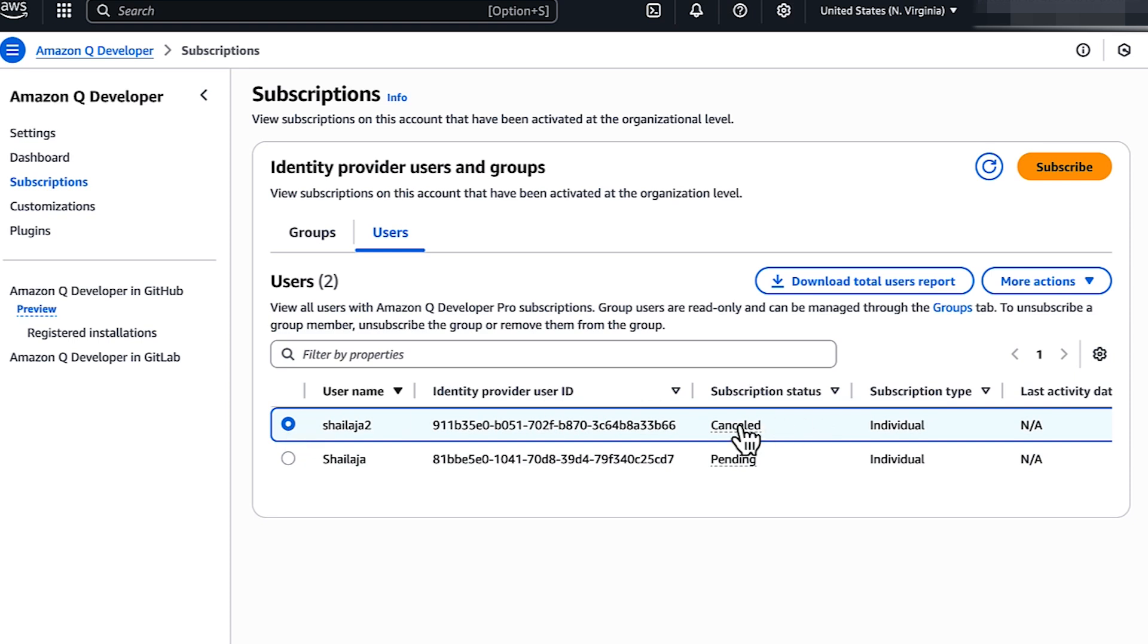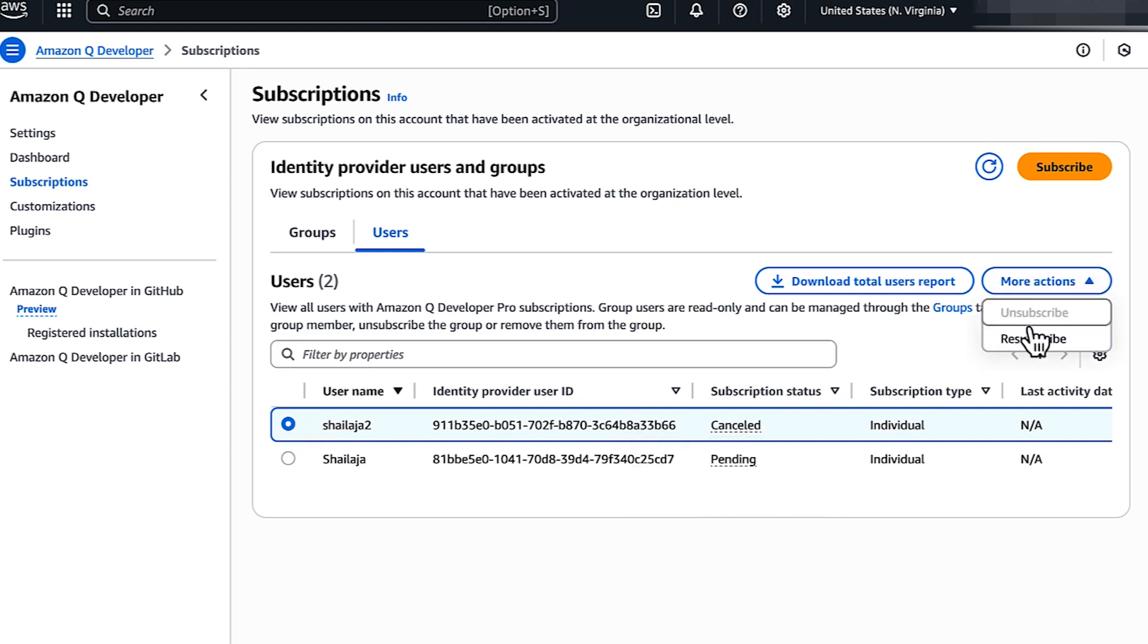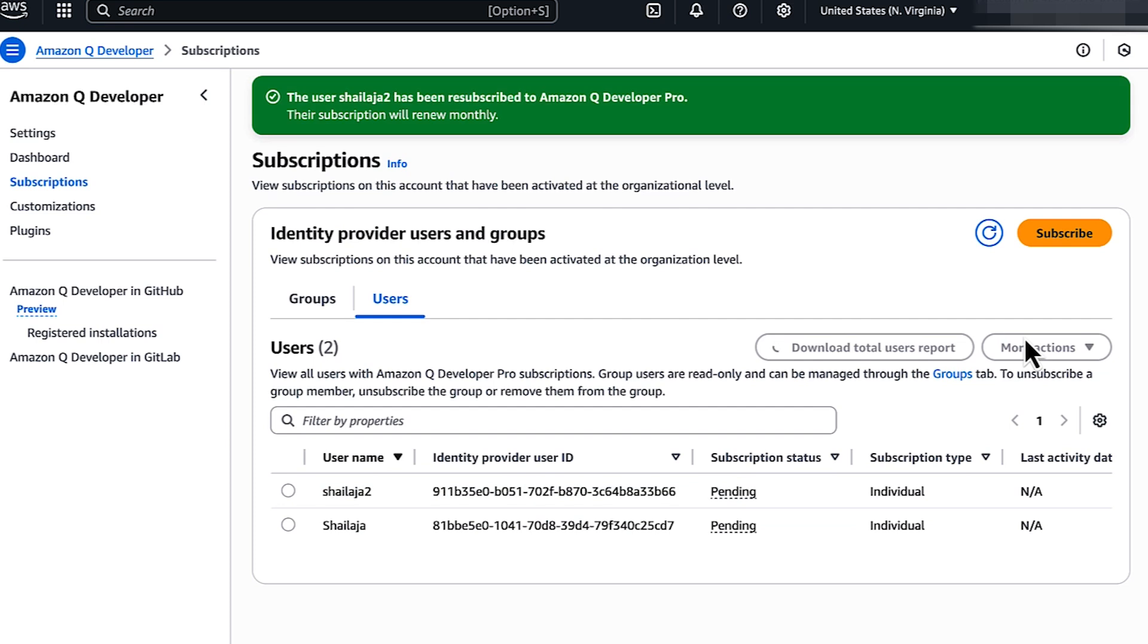If your status is cancelled, then select your username, choose More Actions, and then choose Resubscribe.